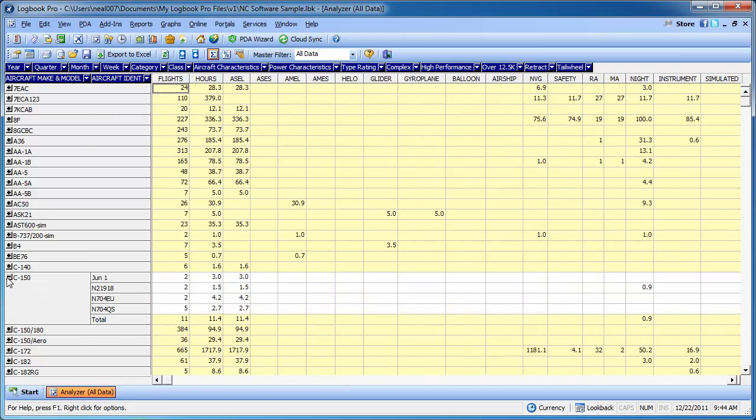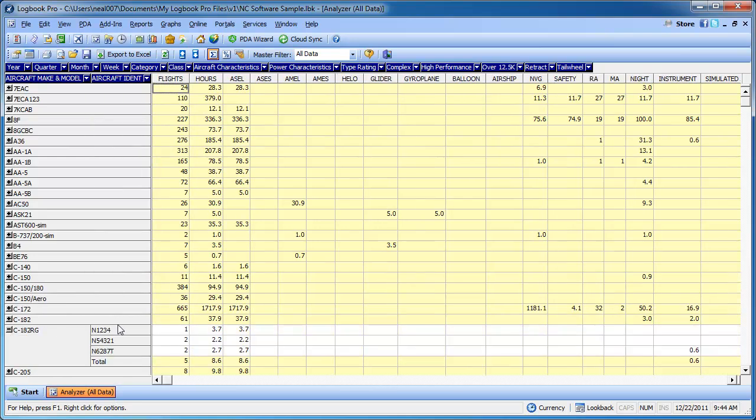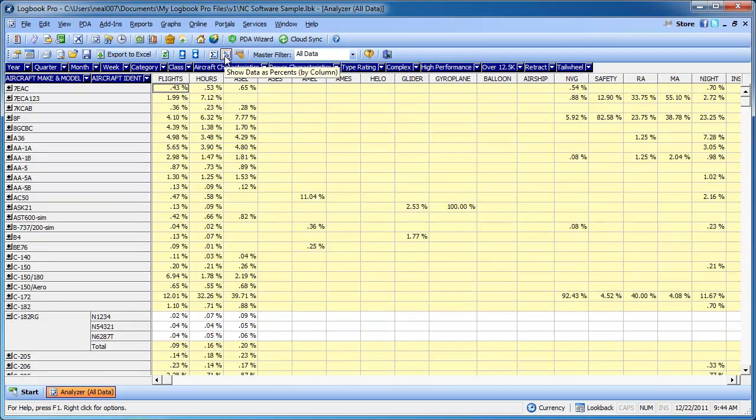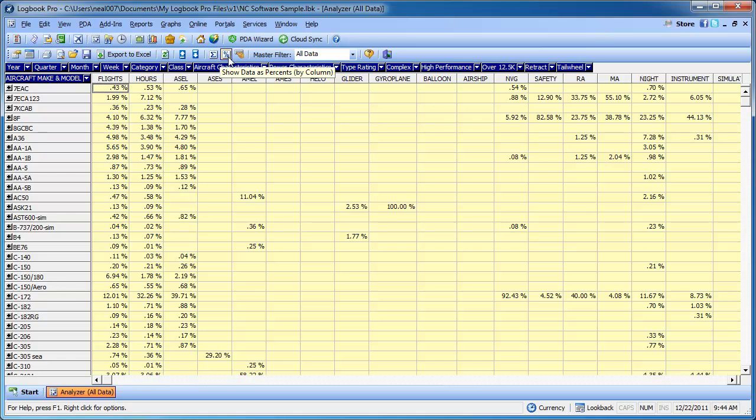So just clicking the plus sign gives you the information where you can get details. Now you can switch from your time summary to an actual percentage of your total time. So just by clicking the percent button, you can see that in this particular end number, it's 0.02%. But if we collapse it, we can see that C182 is 1.1% of our total flights or 0.71% of our total hours.